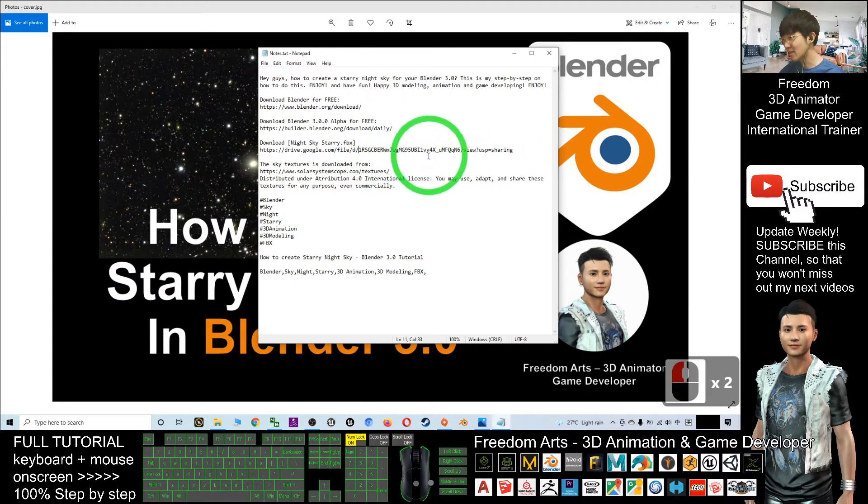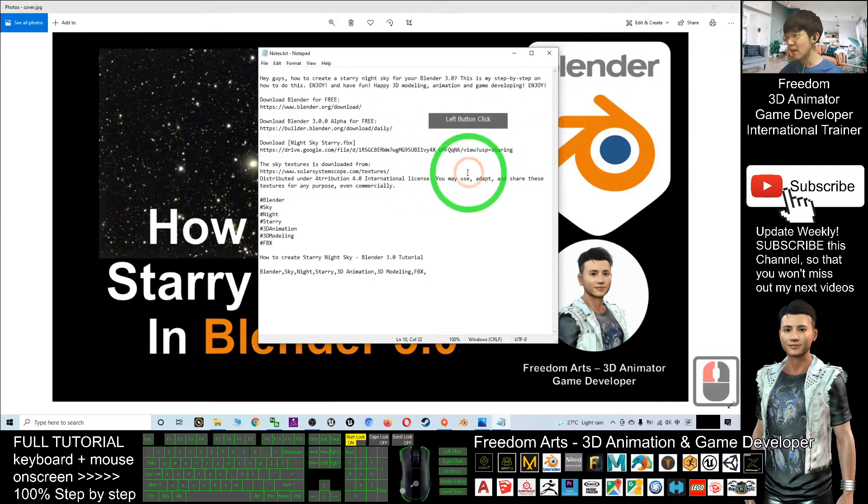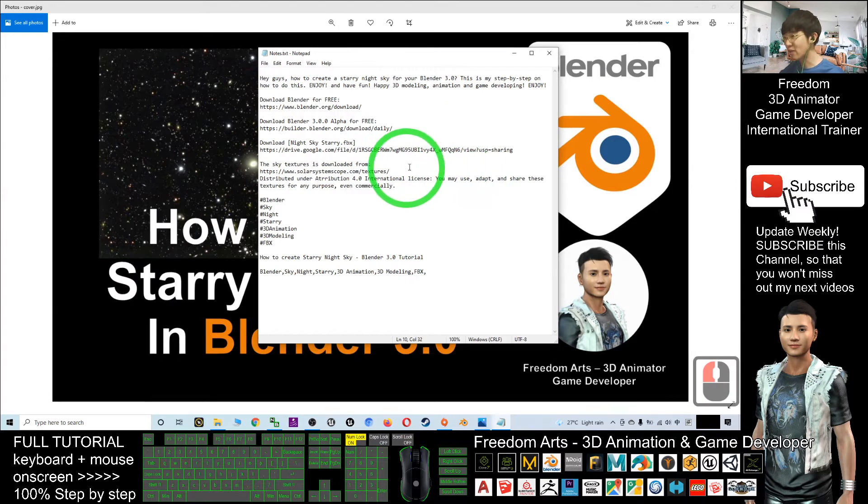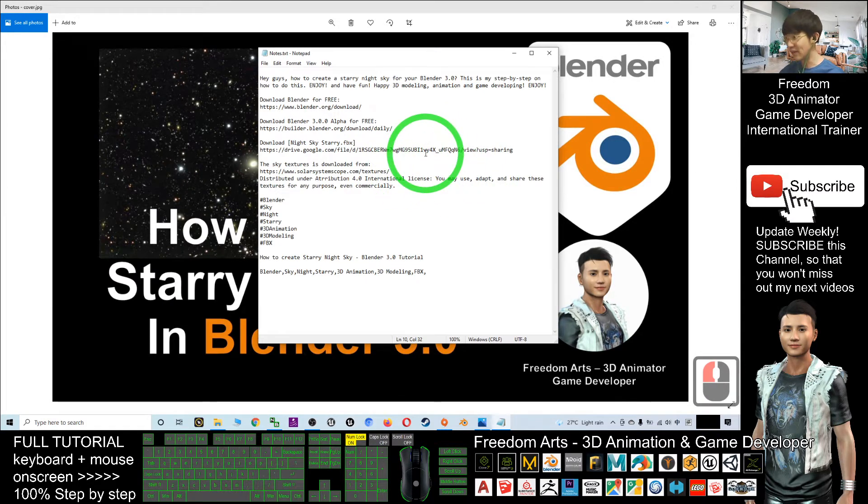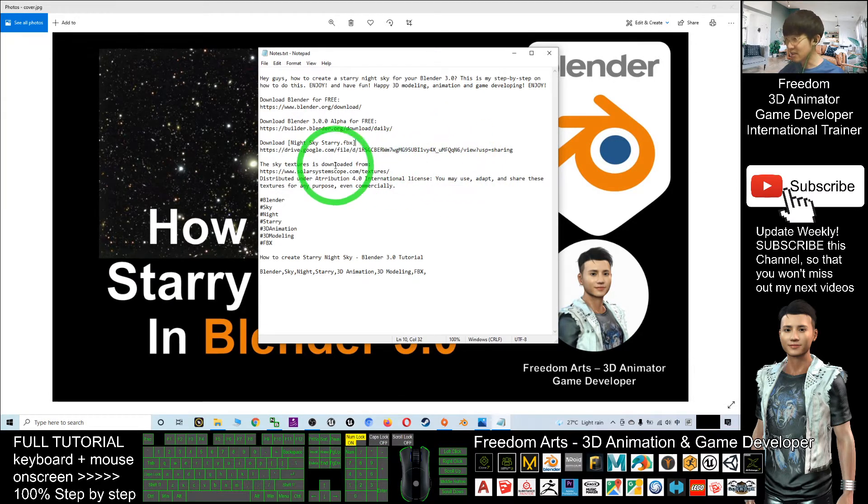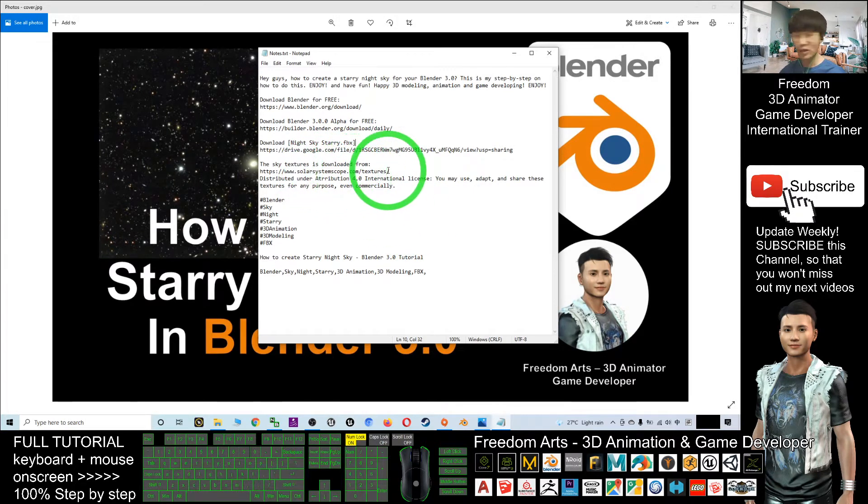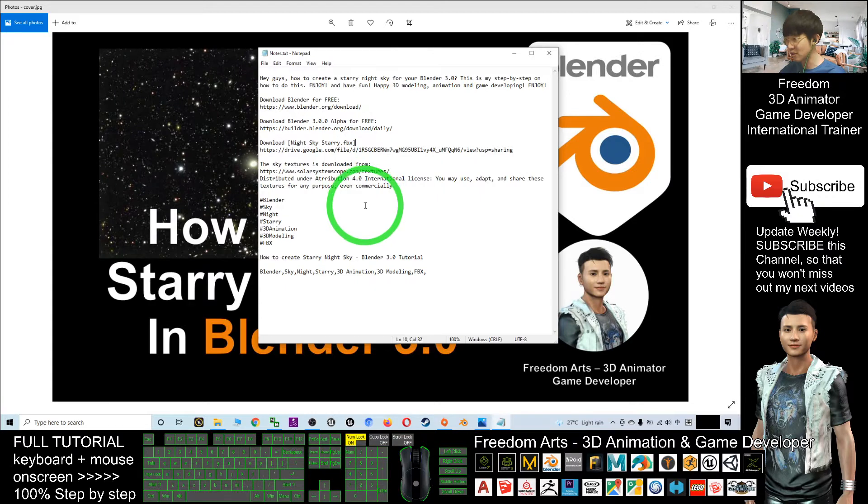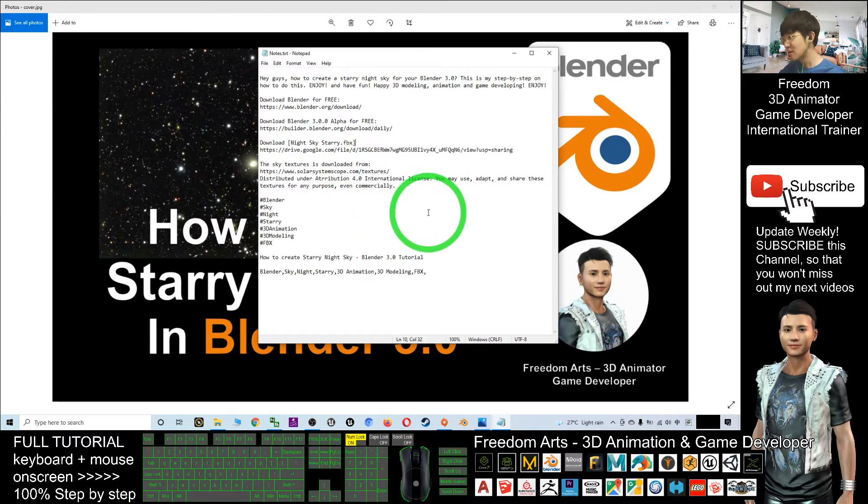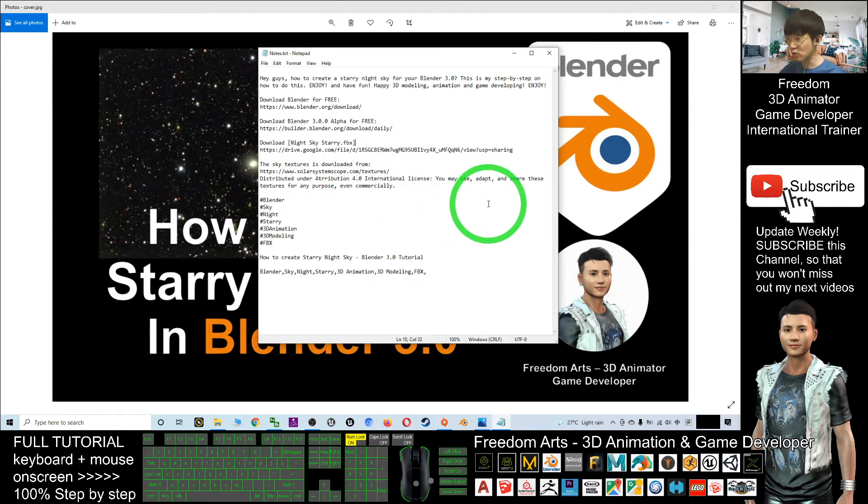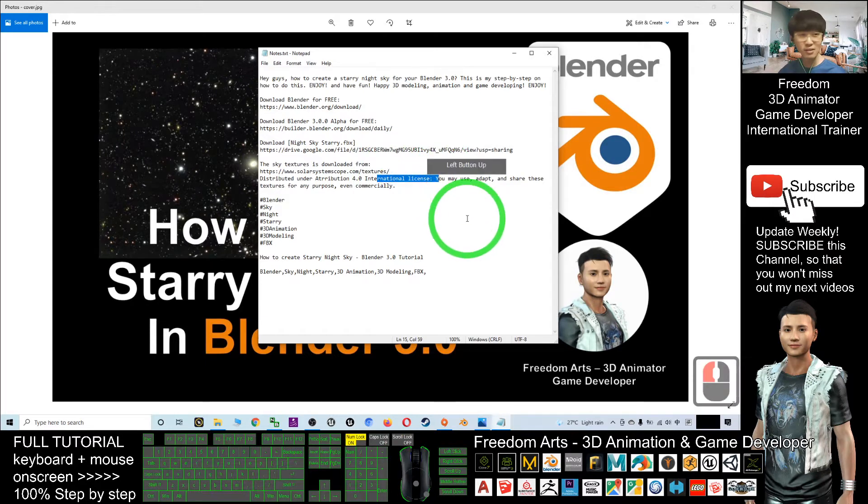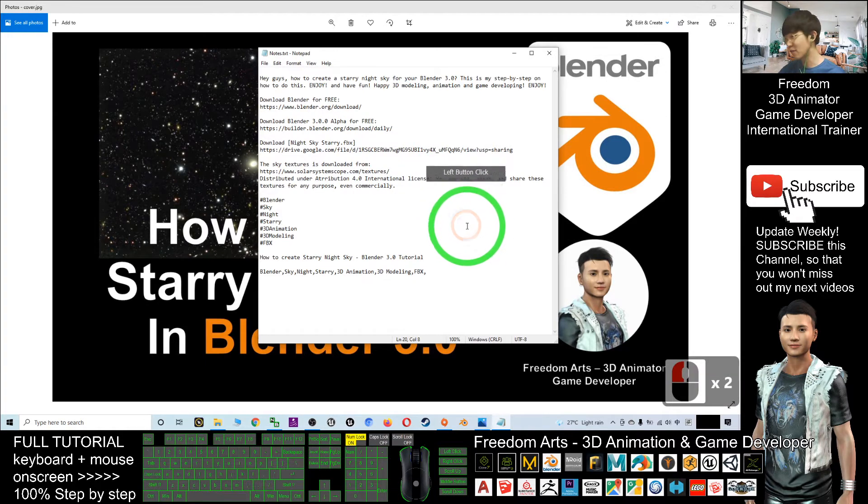The starry night sky FBX is actually a sphere, and the texture is downloaded from solarsystemscope.com/textures. It is a free texture distributed under the Attribution 4.0 International license. You may use it for any purpose.